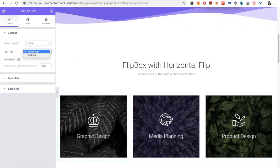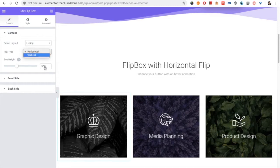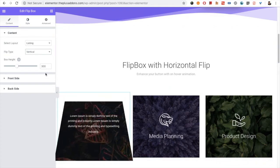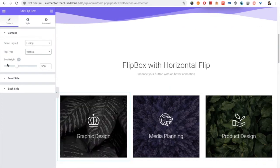There is another option: flip type. You can flip it horizontal or vertical — you have both options. Then you have the box height option, which is a responsive option. If you want to change the height on mobile or tablet, you can do it easily from here.